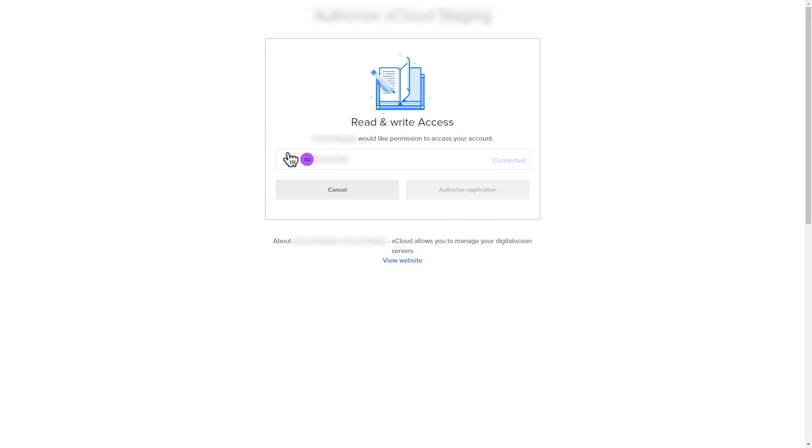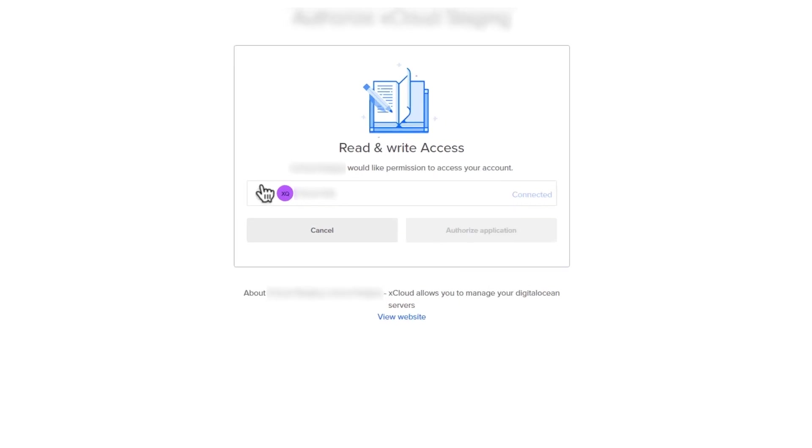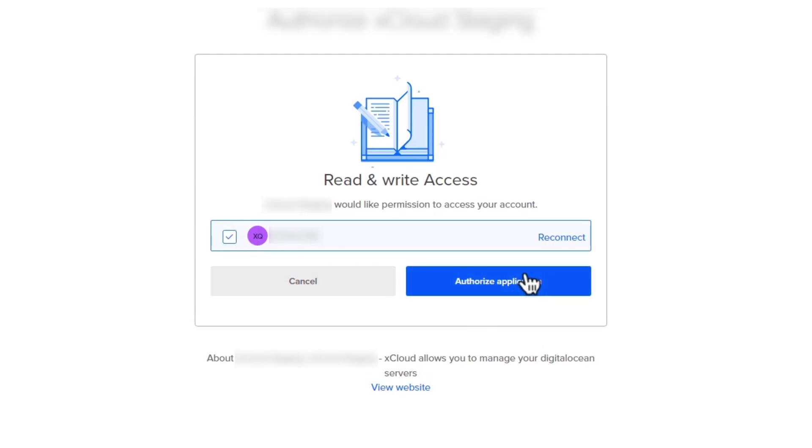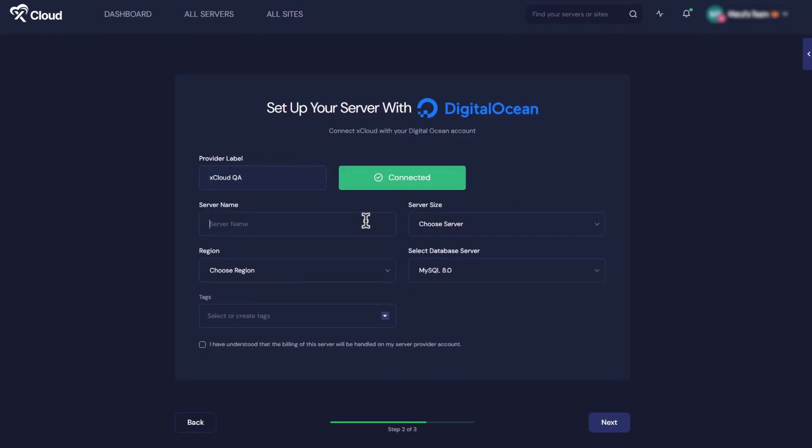You'll see a prompt asking you to connect your installation account. Just hit Authorize Application. Once done, you'll get back into the xCloud dashboard.